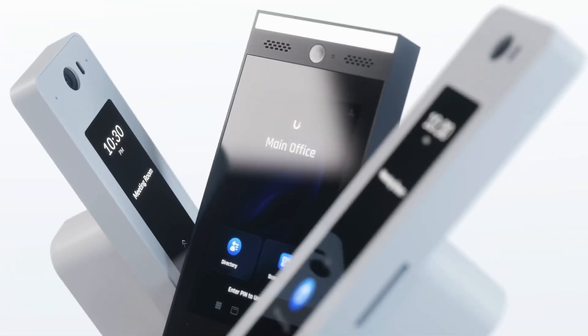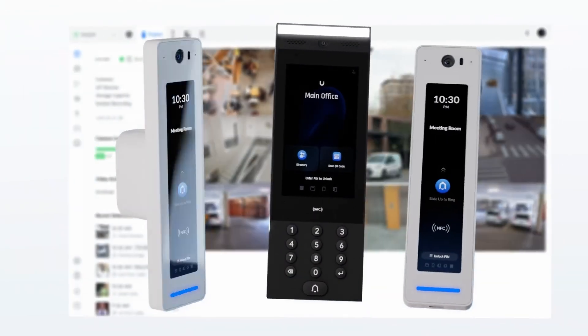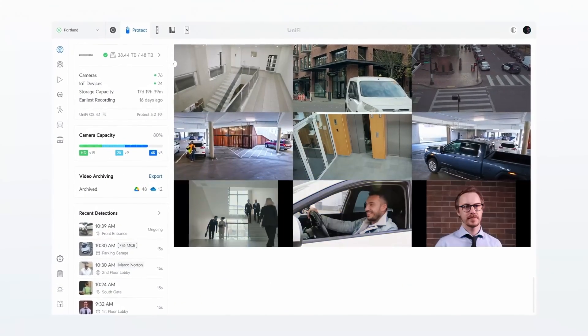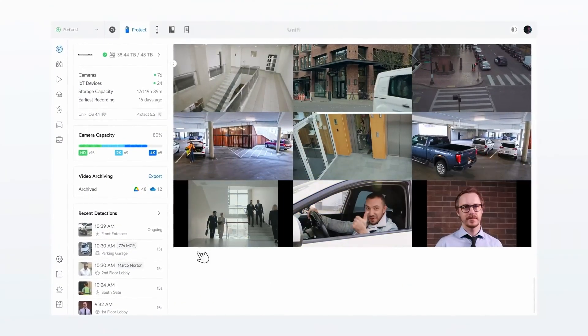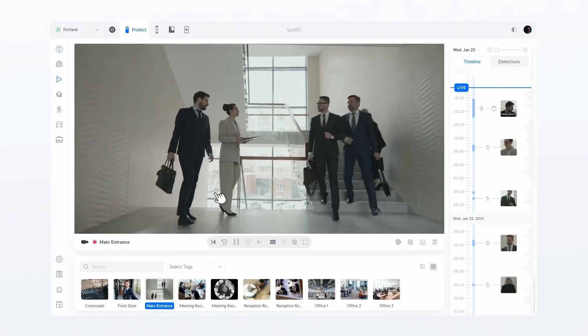Finally, Protect now offers seamless integration with Access Pro readers and intercoms, delivering a unified and consolidated viewing experience.